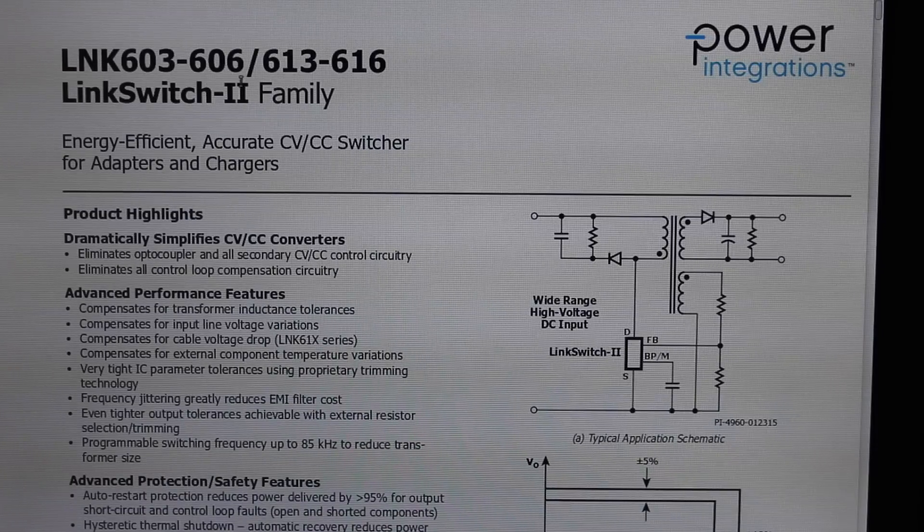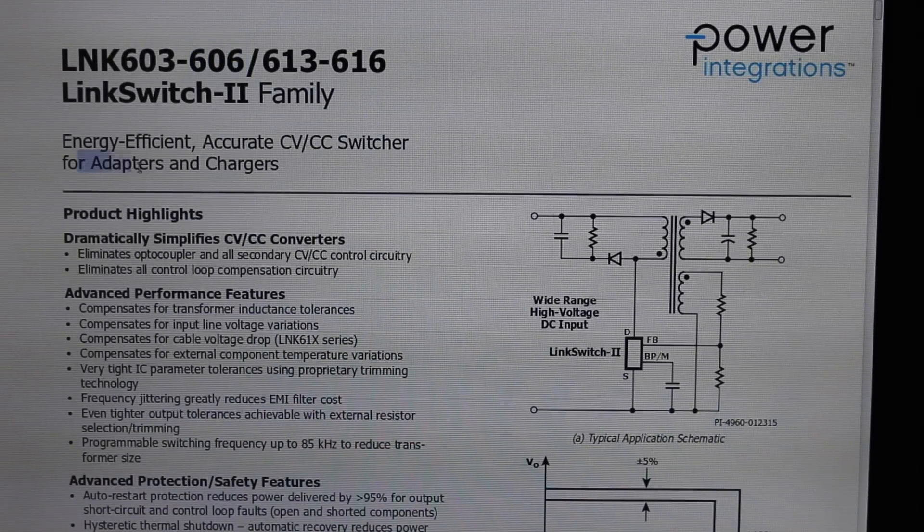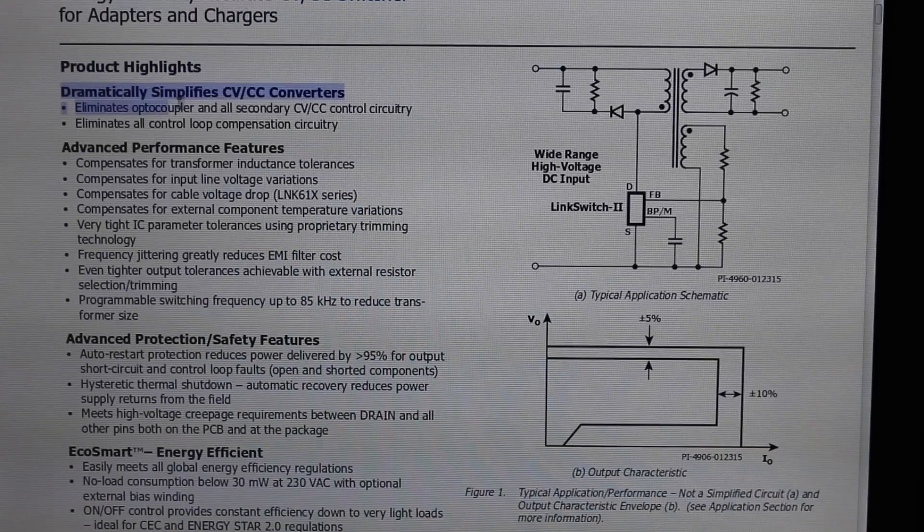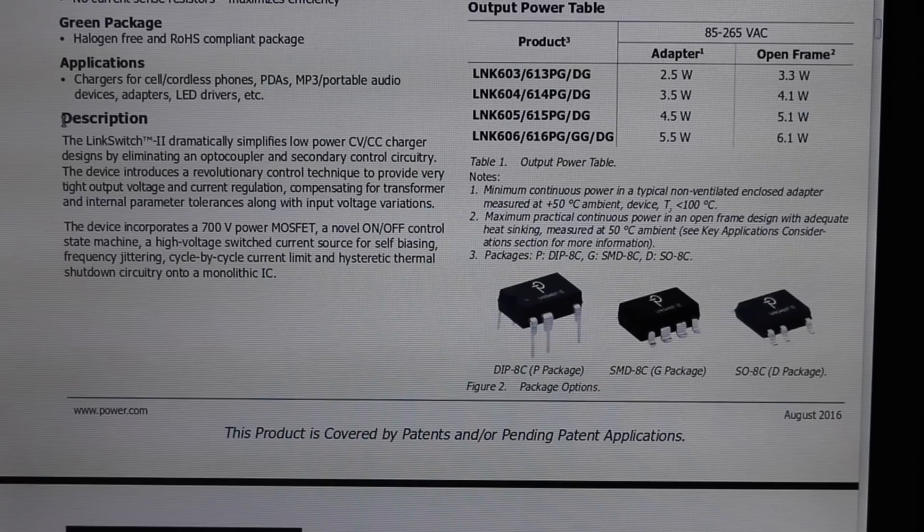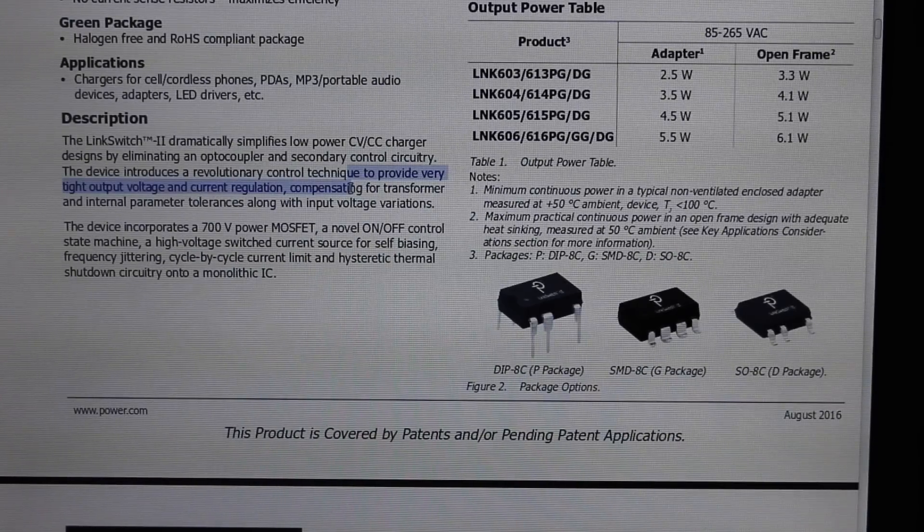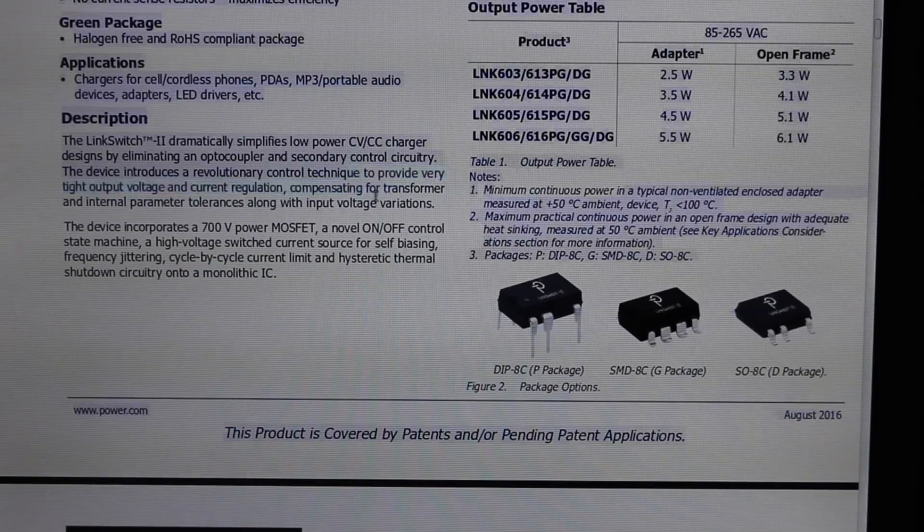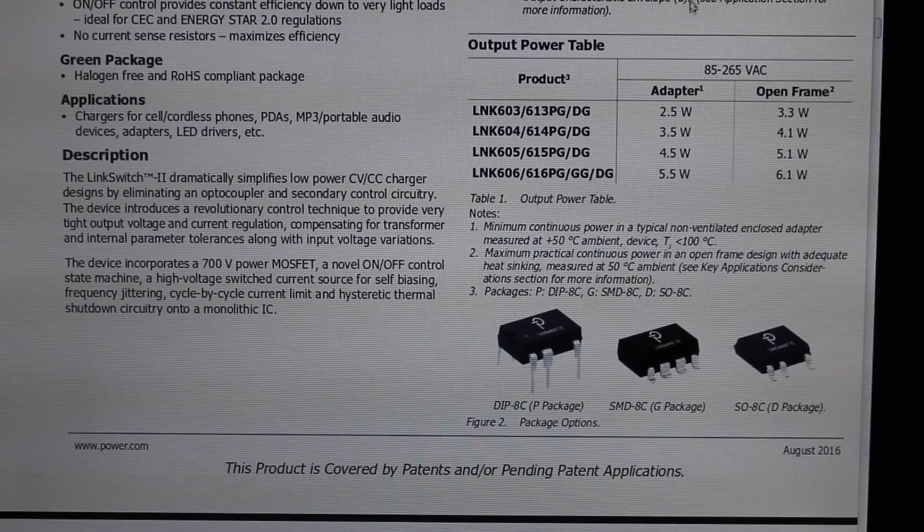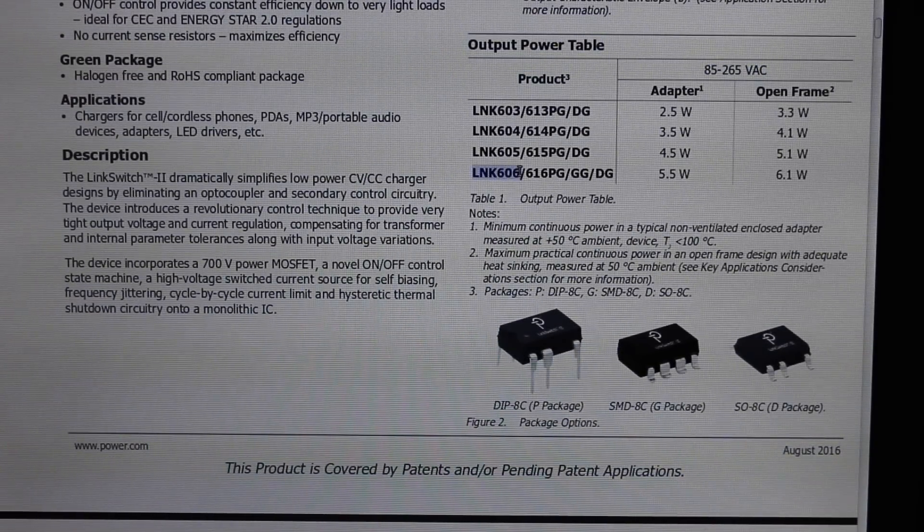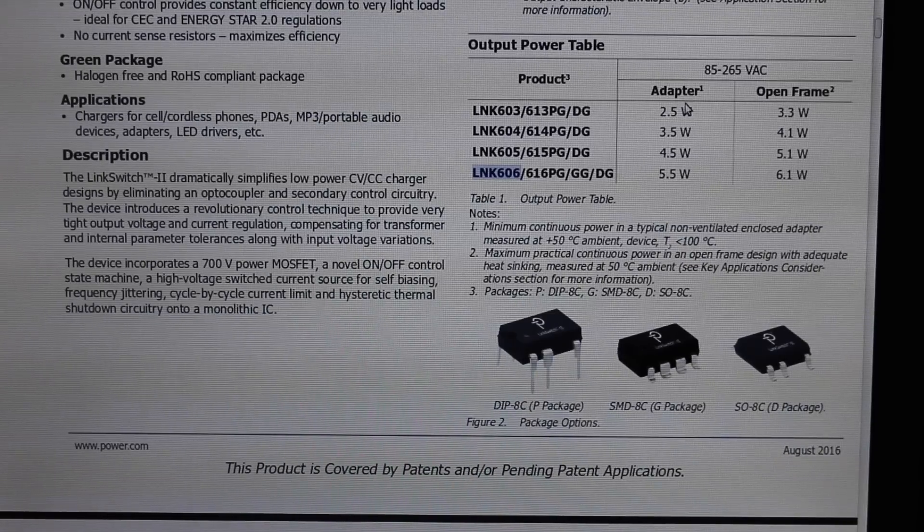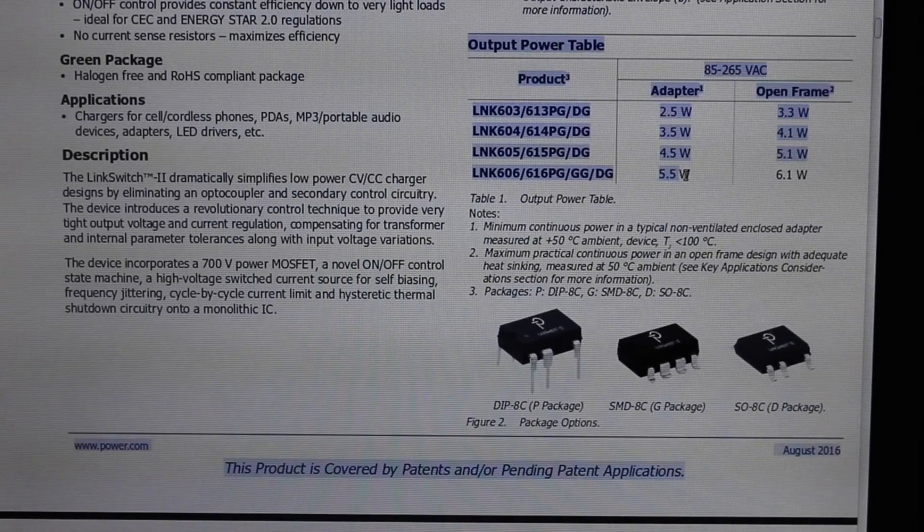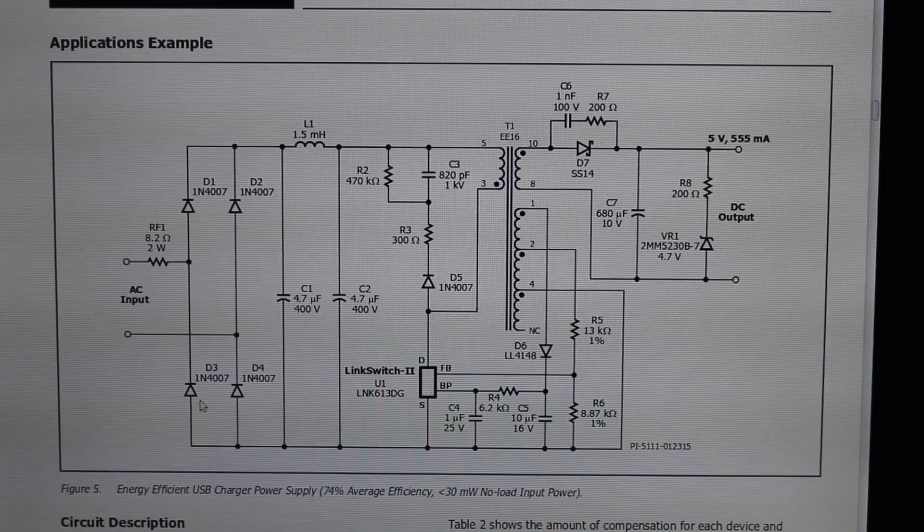The LNK-606 from Power Integrations is a switcher for adapters and chargers. So it's meant to simplify the external components needed to get the job done. It's got some fancy features. It provides tight output voltage and current regulation and compensates for transformer and other tolerances. It's got a wide input voltage 85 to 265 AC and this 606 part can do five and a half to six watts. I guess adapter means in an enclosure so that will be us. We can do five and a half watts.